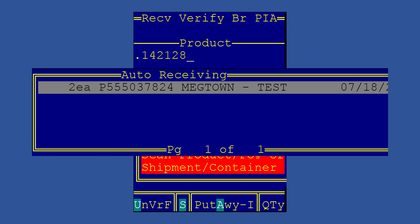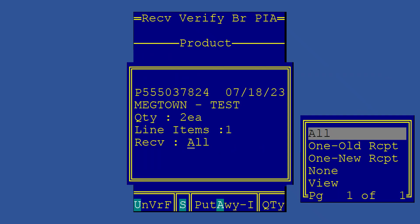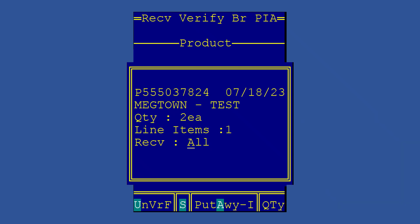I know that because it starts with a P. You could also have transfers that start with a T or returns from customers that start with an S for sales order as well. Once you select your line, you'll have to decide if you want to receive all items or just part of the items. Most of the time you just choose all and move on.